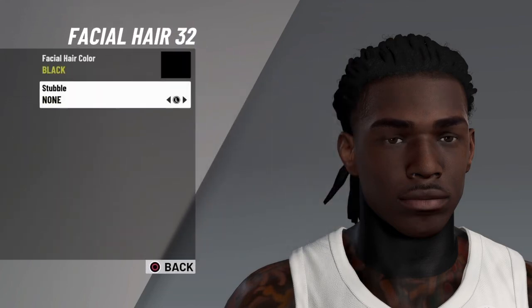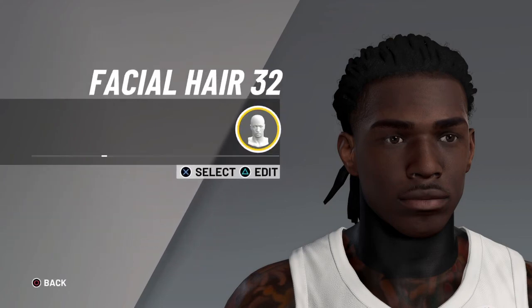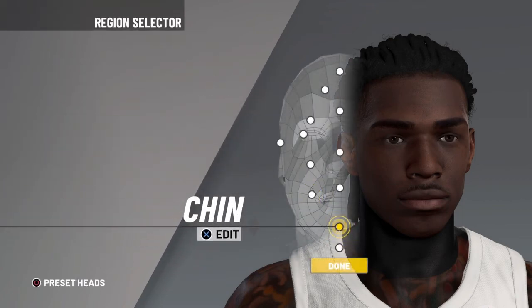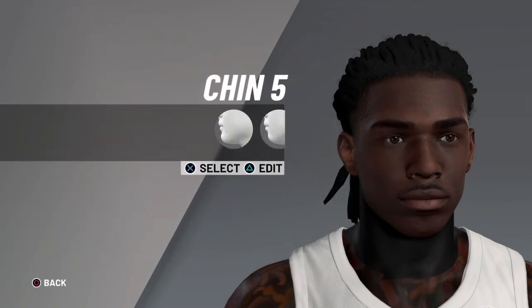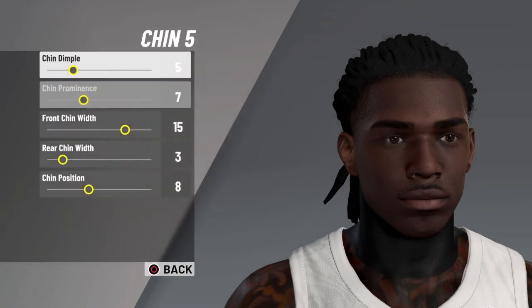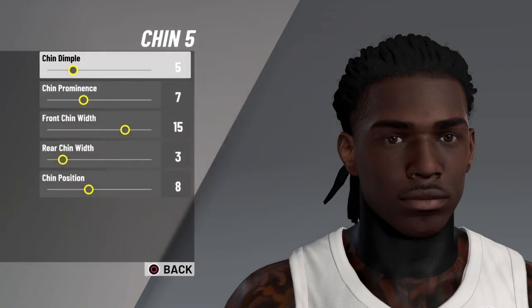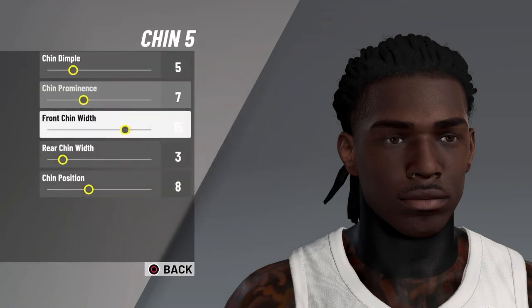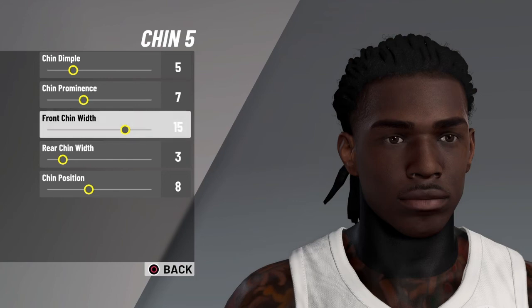Next is facial hair 32, which is black nose doubles. Next is chin five. Chin dimple 5, chin prominence 7, front chin width 15.